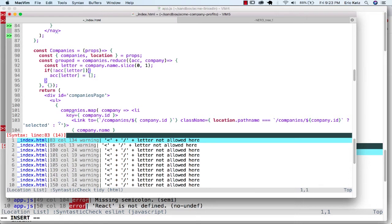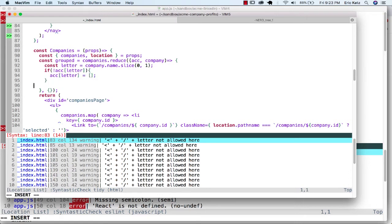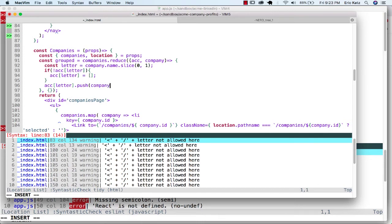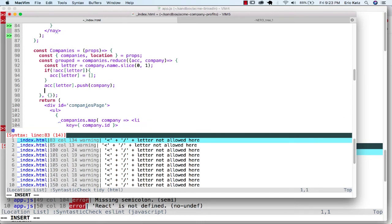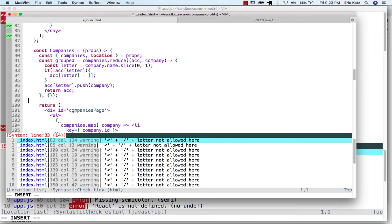And once I have that, now I can end up pushing to the accumulator letter. I can push the company. And just to see if that works, make sure I also end up returning my accumulator. But without changing much, just logging this group data.